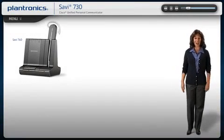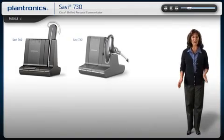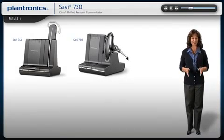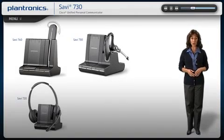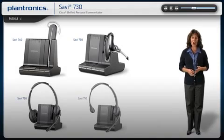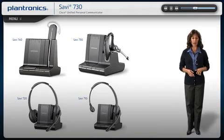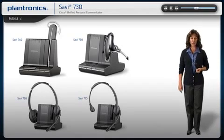Welcome to the Plantronics Savvy 700 Series Setup Guide. Today, we will cover installing, wearing, and using your new headset system.